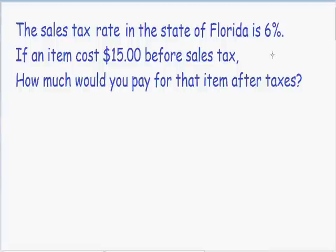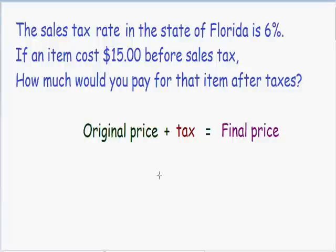Any time you're doing a sales tax word problem, you can always use a simple equation. The equation is: the original price plus the tax is equal to the final price. For example, if you have an original price of $20 and there is a $2 tax on that item, you add the $2 to the original price of $20 and you have a final price of $22.